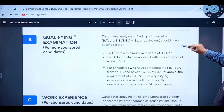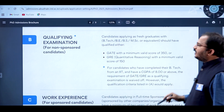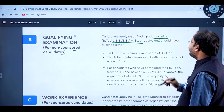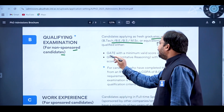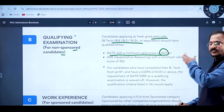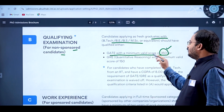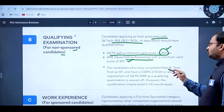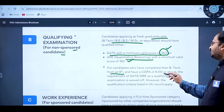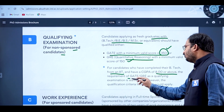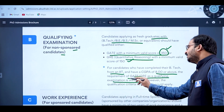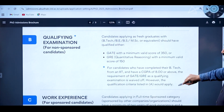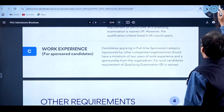For non-sponsored candidates applying as fresh graduates with B.Tech, BS, M.Sc or equivalent, they should have qualified either GATE with a minimum valid score of 350, or GRE quantitative reasoning with a minimum valid score of 150. For candidates who completed B.Tech from an IIT with a CGPA of 8 or above, the GATE/GRE requirement is waived.